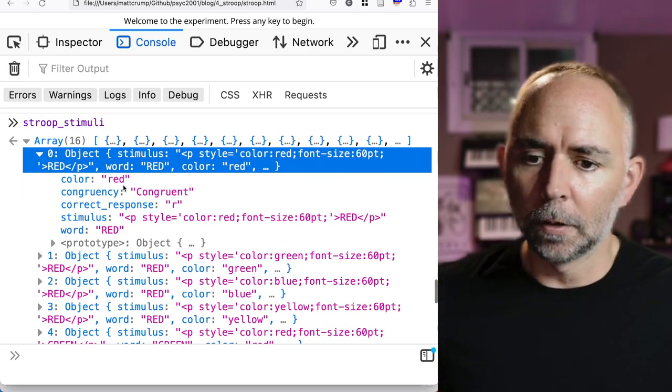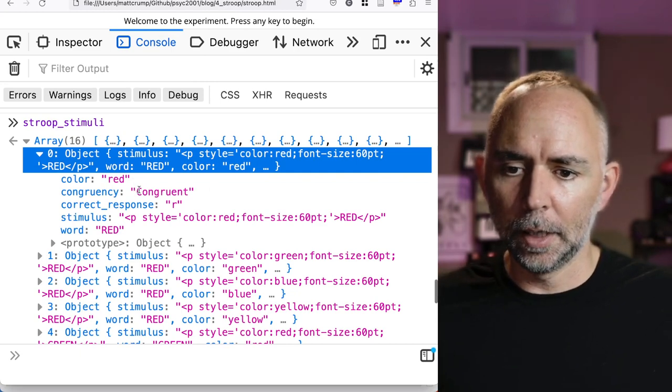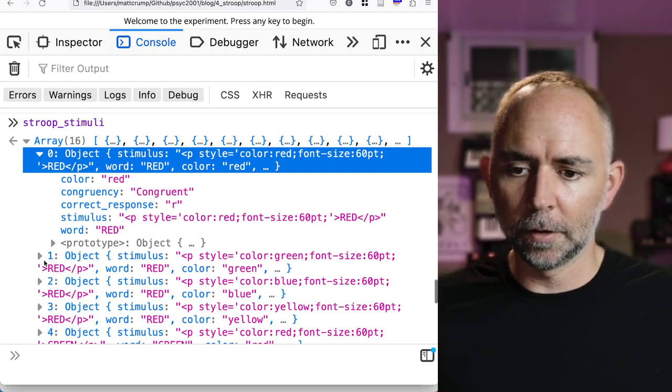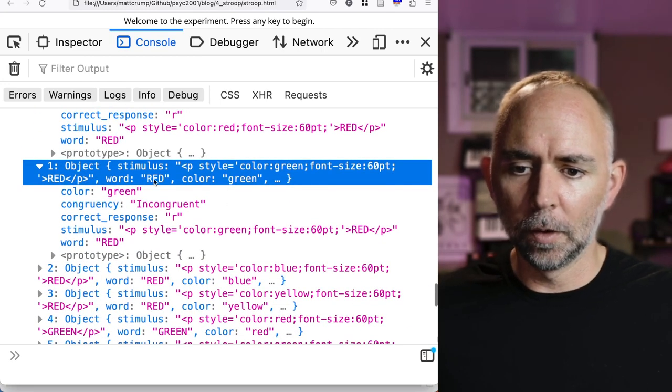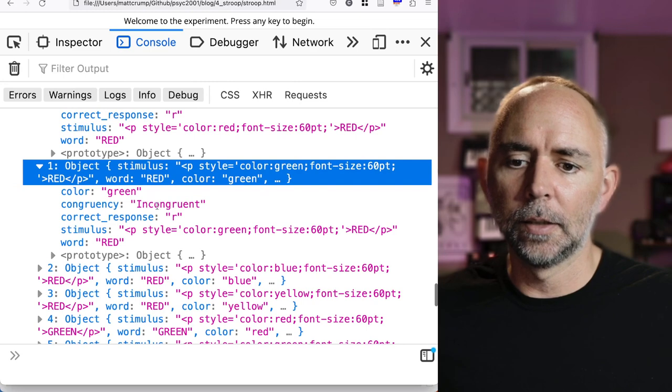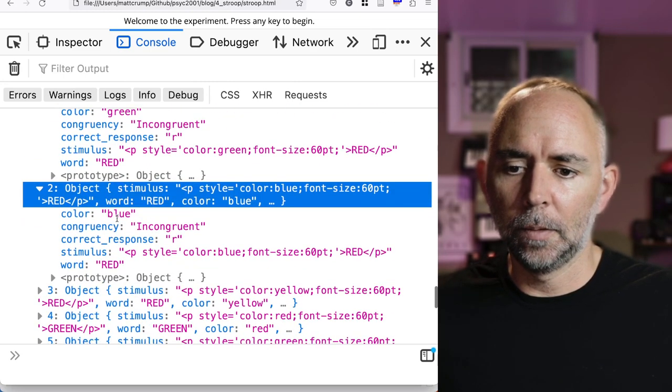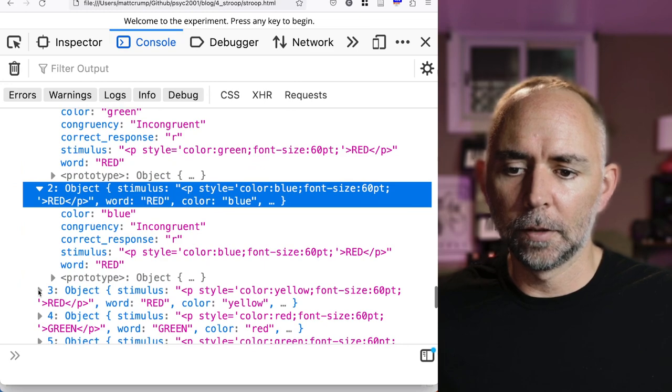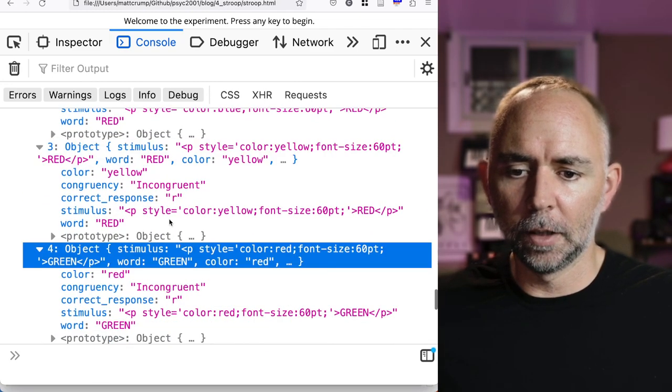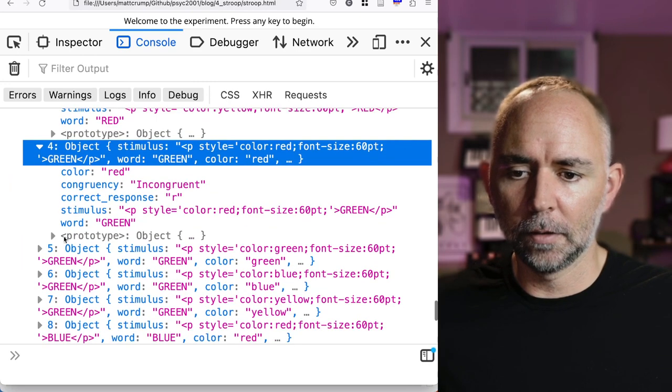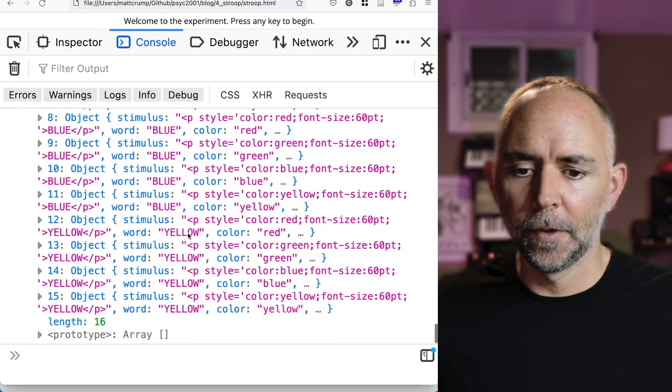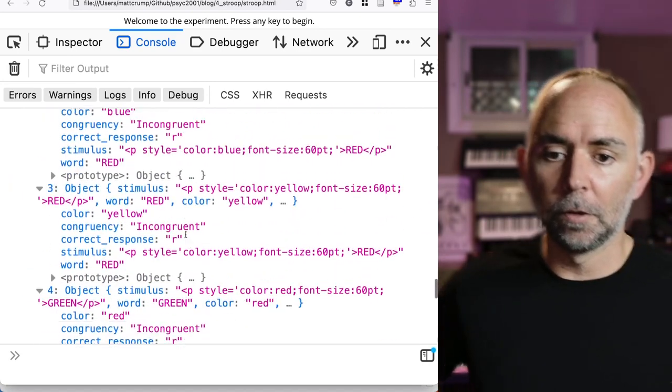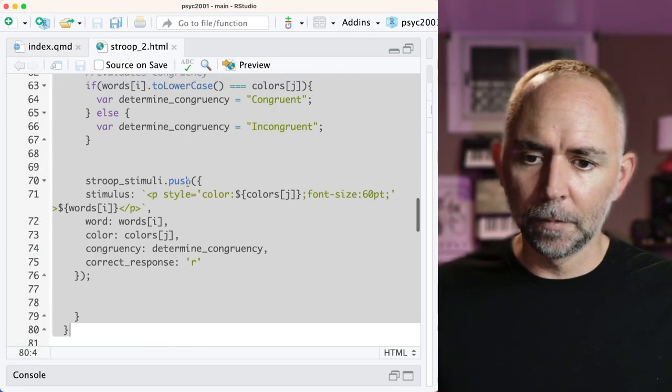What we're looking for now is that we are correctly labeling things as congruent or incongruent. So we've got the word red, and the color red, and this is congruent. And the word red, and the color green, and this is incongruent. And the word red, color blue, and congruent. Looks like we're correctly labeling congruent and incongruent, so that's good. This one should be congruent, and so on. Great. You'd want to go through and make sure it's all working. But we have solved that problem.